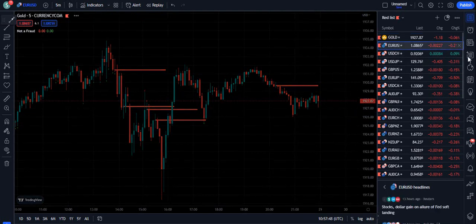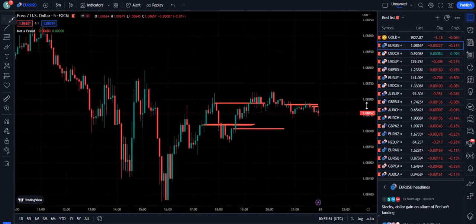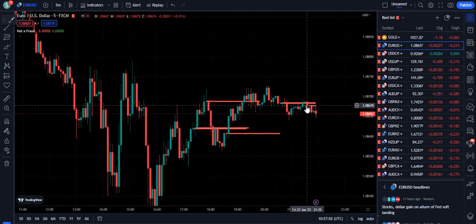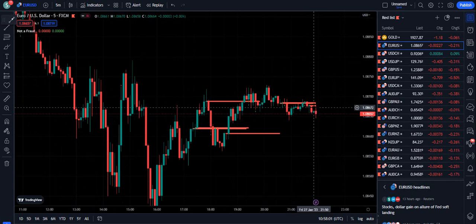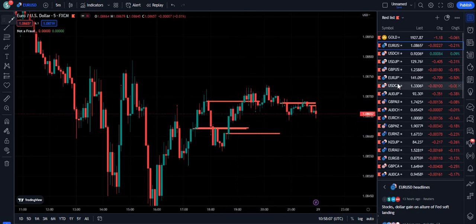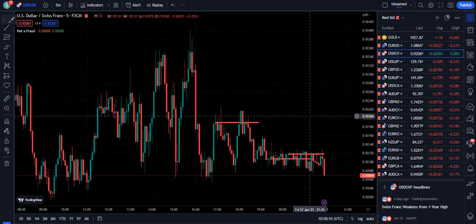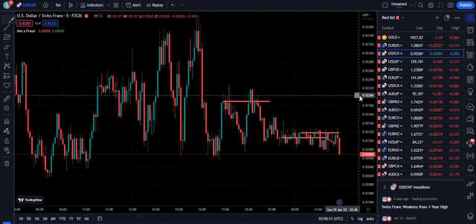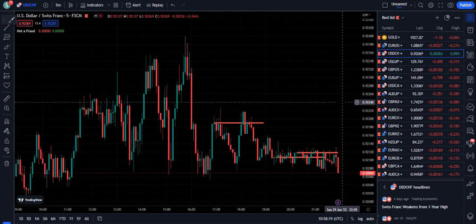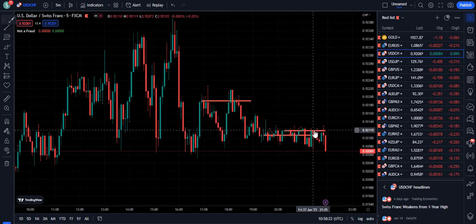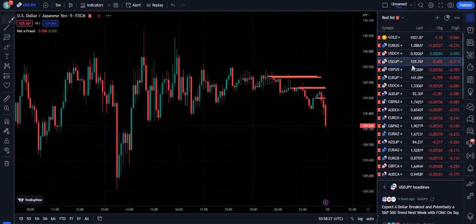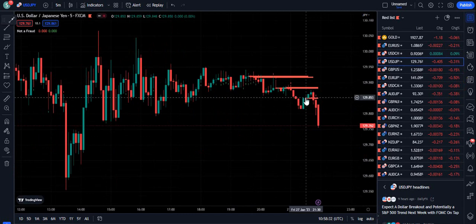Let me show you another example. You can see the market was unable to break that order block properly, so it printed a new order block in real time and the market pumped down. Similarly, when this order block was broken, you can see the market pumped up. For example, here it provided another real-time selling order block and you can see the market is pumping down — it will be guiding you with real-time execution like this.